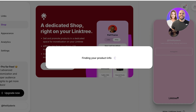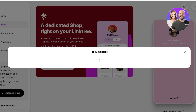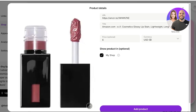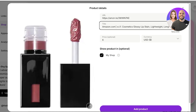This will extract all of the product information from Amazon. Wait a couple of seconds for Linktree to process your affiliate link. It will show you the URL as well as the title. I recommend changing the title to make it easier for people to read.